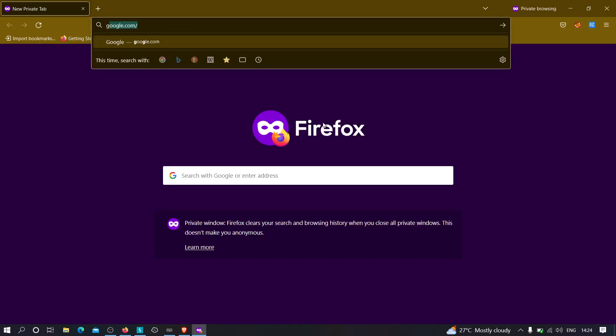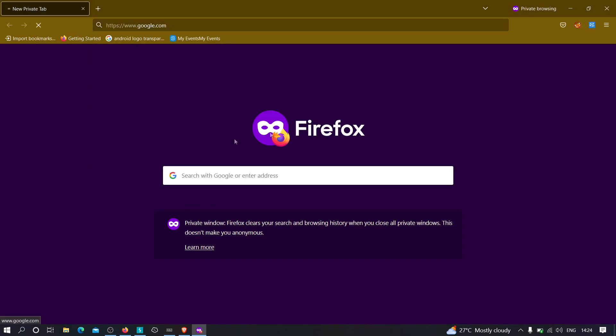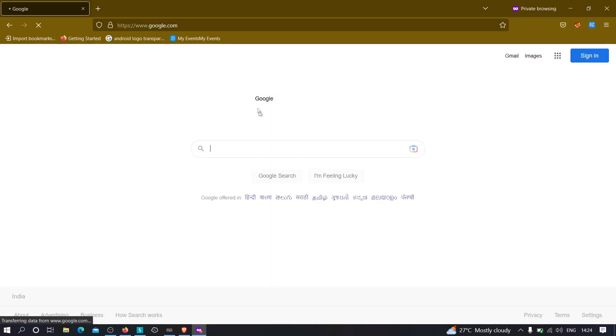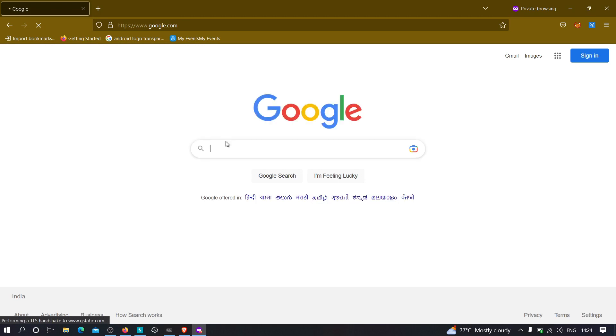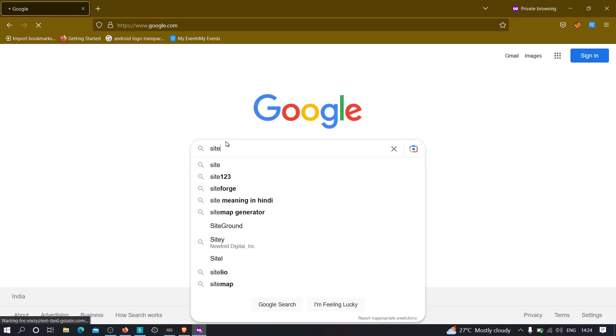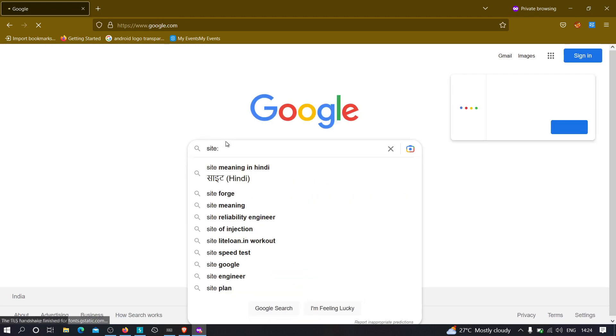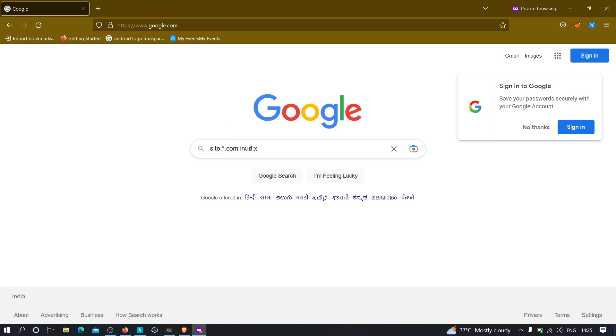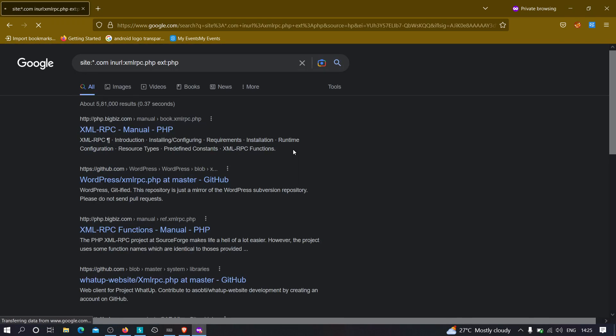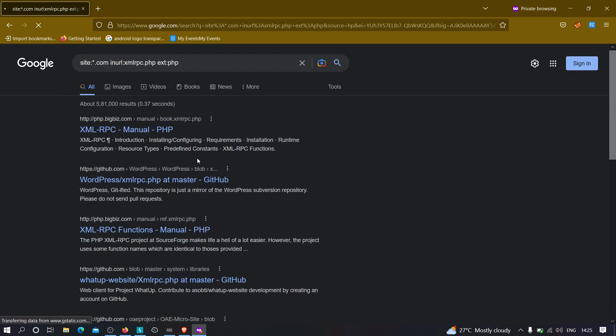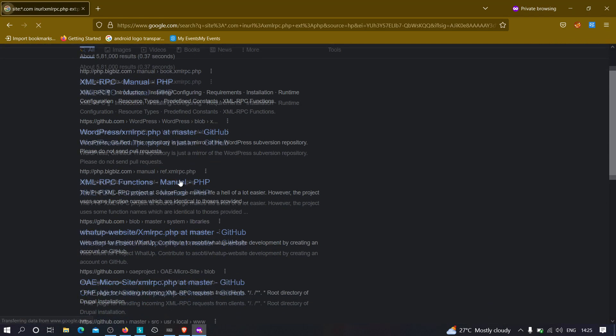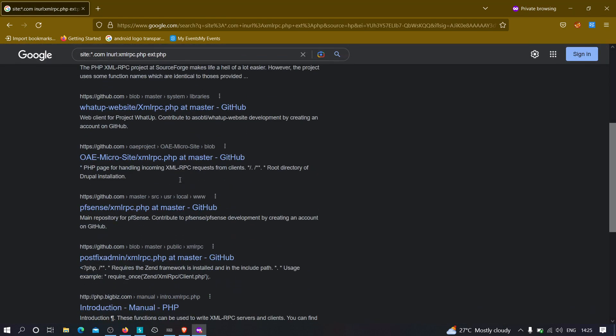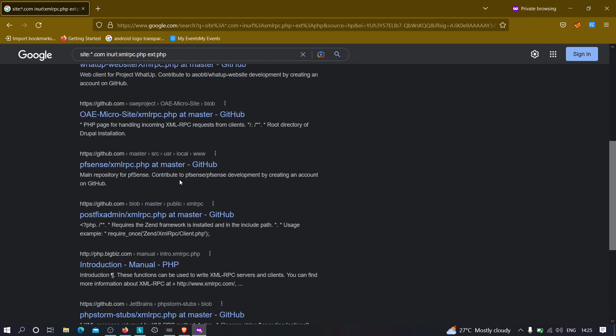I'm going to open my incognito window, go to Google, and type a simple dork to find it. I'm going to type star.com, which means every .com site, and in URL that site contains a file xmlrpc.php. I want Google to return it to me, and let's add additional extension equals PHP, so extension is PHP because we know that WordPress runs on PHP server. Let's hit enter and see what happens.